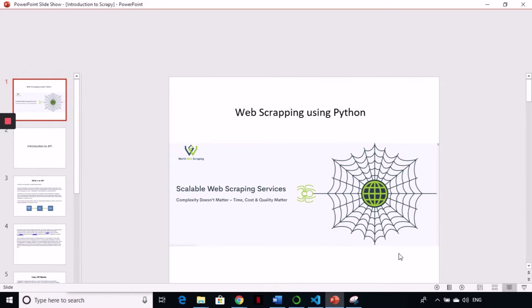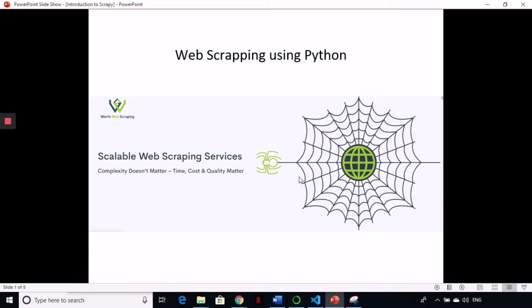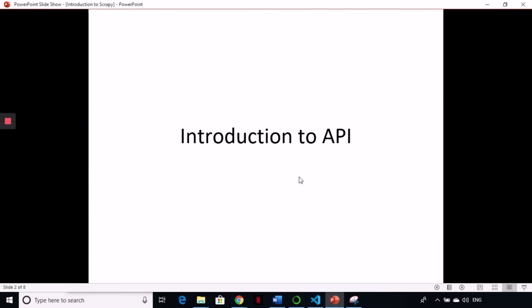Hello and welcome to World Web Scrapping. This is our next tutorial in Web Scrapping using Python. Today we will talk about APIs, with a basic introduction to APIs — what APIs are and how APIs work. We will be working with Twitter API and some of Google APIs.